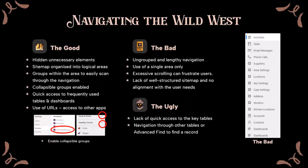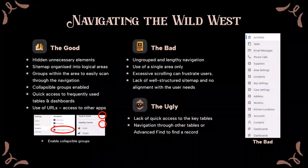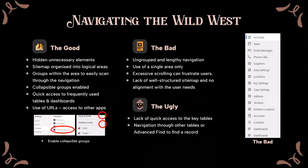What about navigation? It's good practice to organize your sitemap into logical areas — like a main area and settings. You can also implement easier navigation by enabling collapsible groups. Always create quick access to frequently used tables and dashboards, and add URLs to help users easily open a related system, like FinOps. On the bad side, using a single area only with ungrouped and lengthy navigation looks quite bad — it can cause excessive scrolling and frustrate users. It's also ugly to make users navigate via other tables or use Advanced Find to locate key records that are not included in the main navigation.